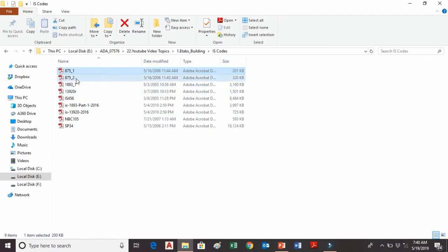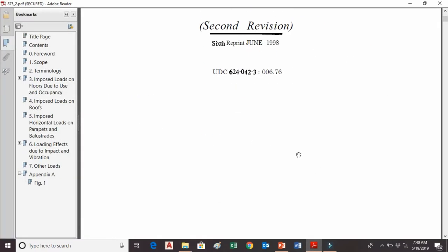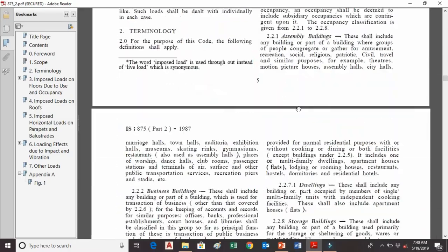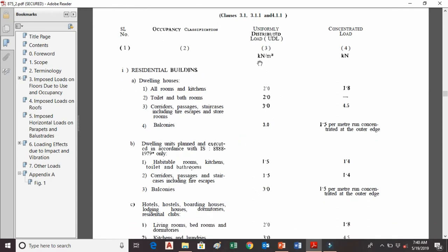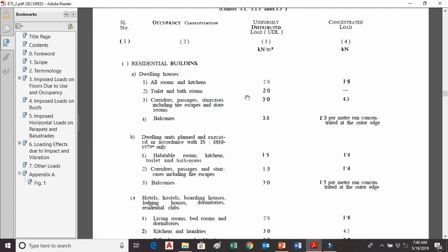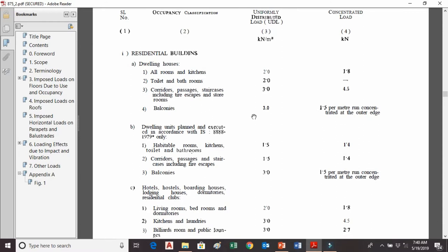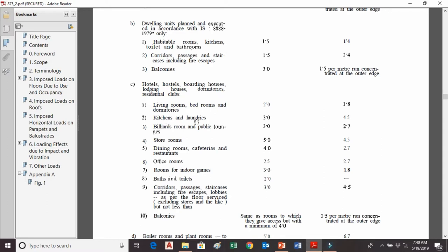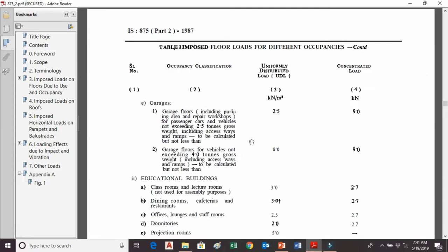The next code is IS 875 Part 2, which covers imposed loads — the live loads on buildings. For residential buildings, in terms of UDL: toilets and bathrooms can take a live load of 2 kN/m²; corridors, passages, and staircases 3 kN/m²; balconies 3 kN/m². For hotels, hostels, and boarding houses: kitchen and laundry 3 kN/m², living room and bedroom 2 kN/m², store room 5 kN/m², office room 2.5 kN/m², and so on.